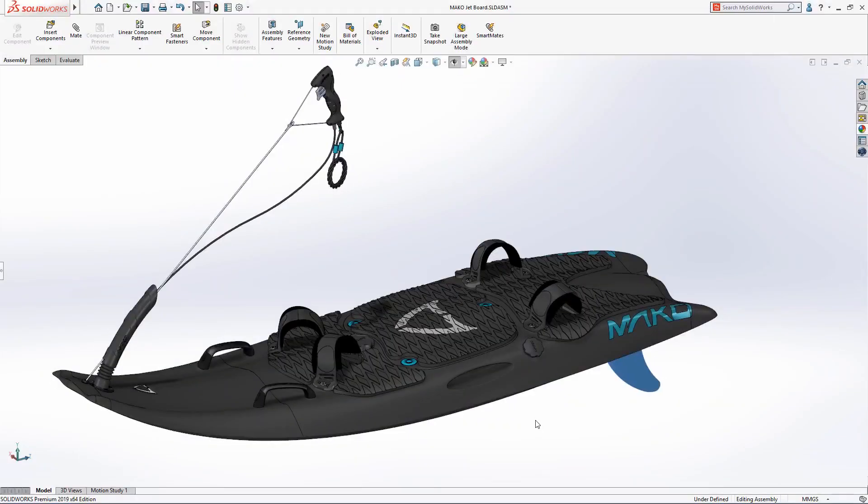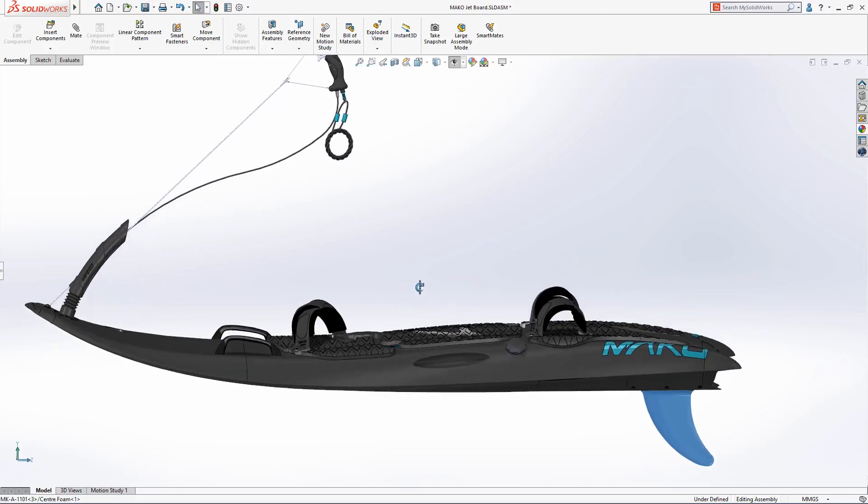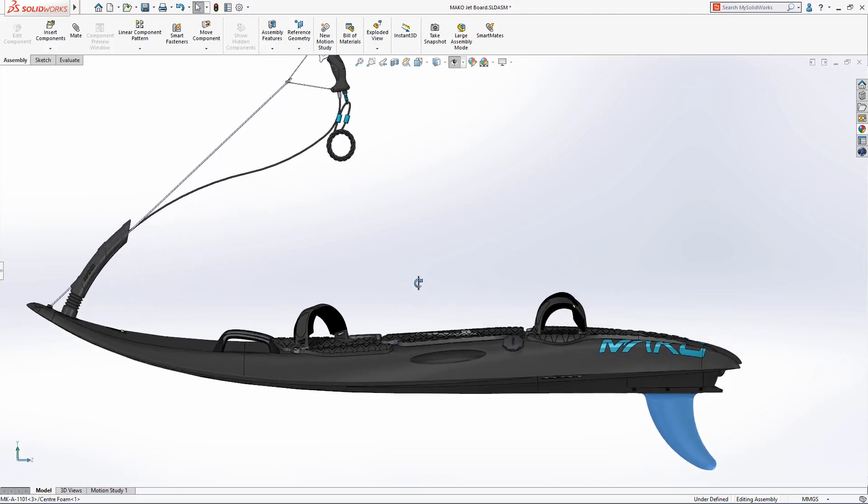SolidWorks 2019 delivers a wealth of innovative new productivity enhancements that let you take advantage of the latest cutting-edge hardware technology.